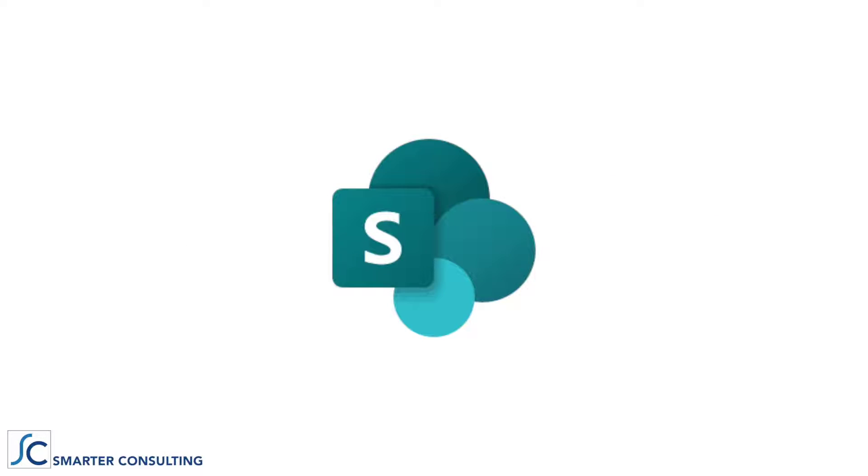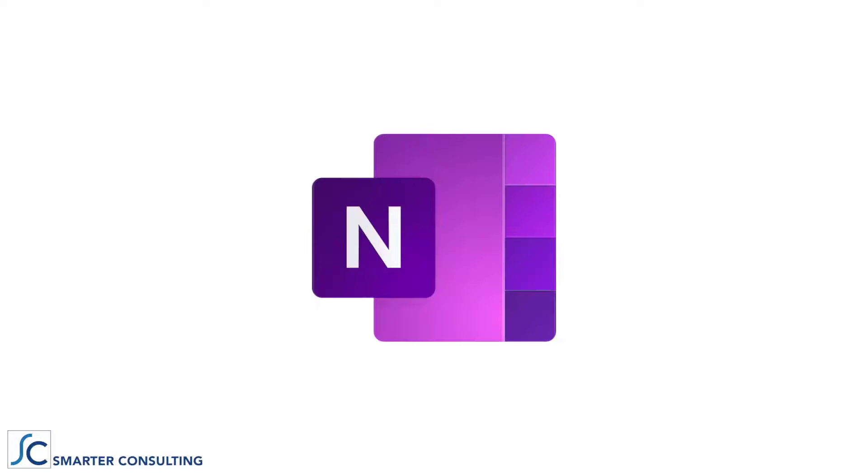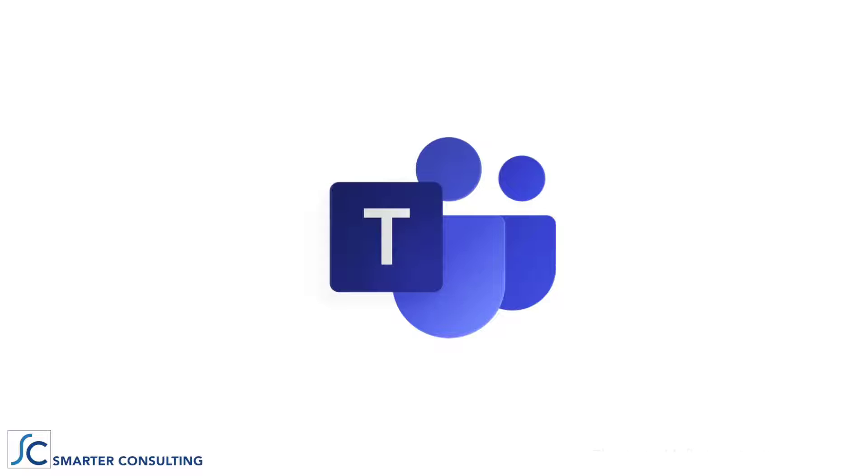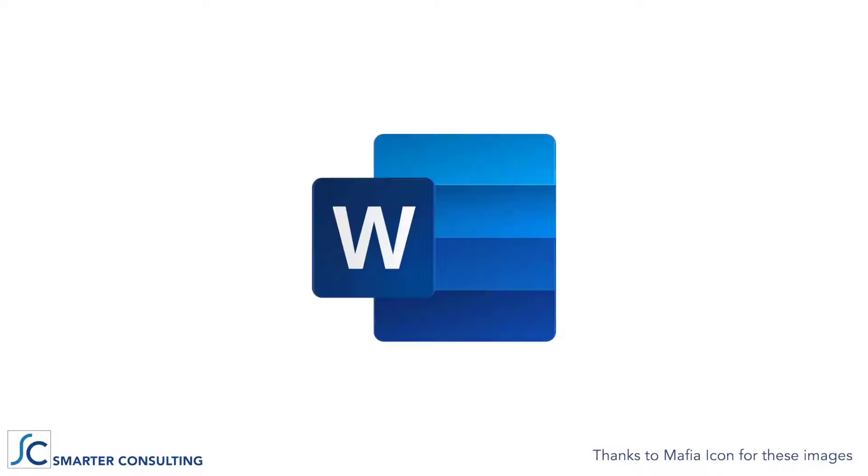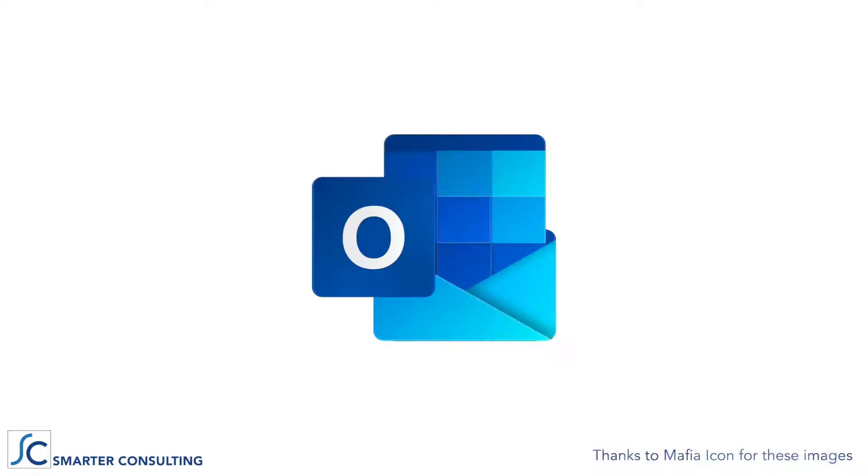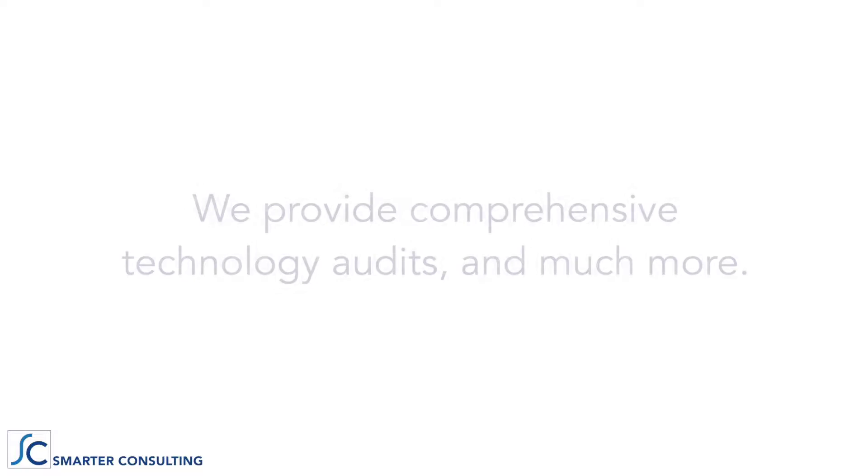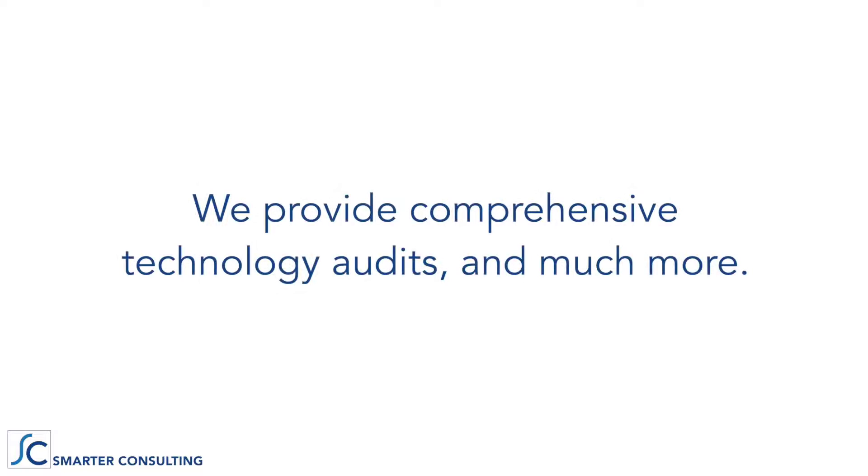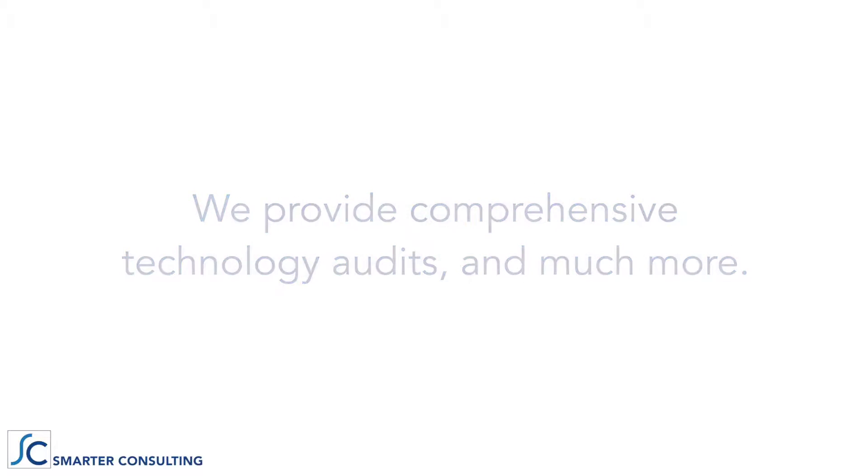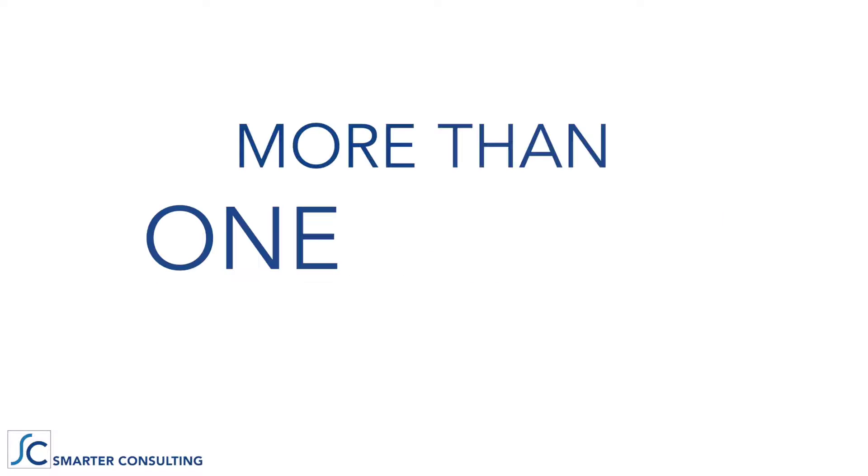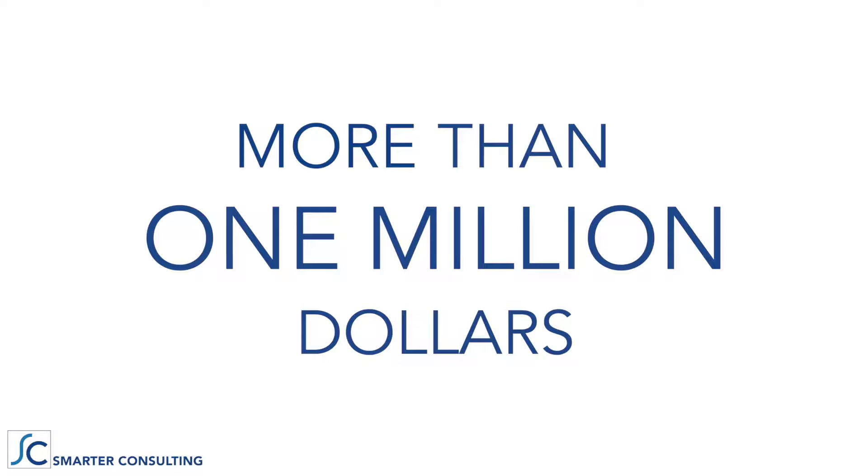From SharePoint, to OneNote, Teams, or any of the Microsoft 365 applications. Or maybe you need a technology assessment before committing your budget. In fact, our application audit saved one customer more than a million dollars in software expenses.